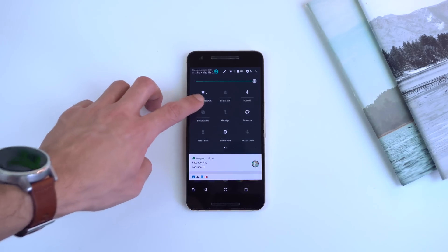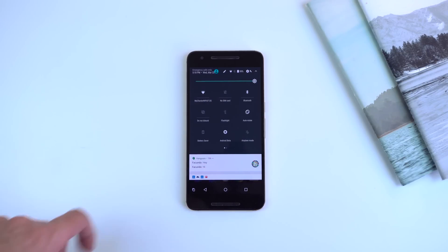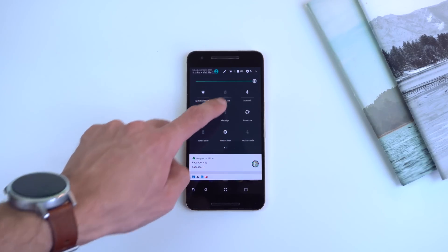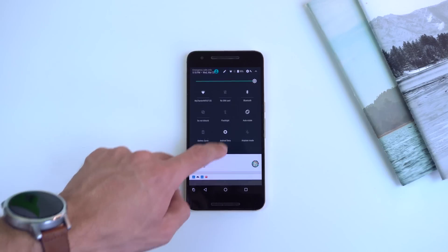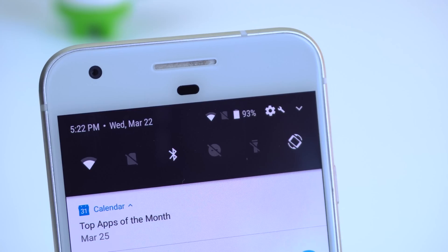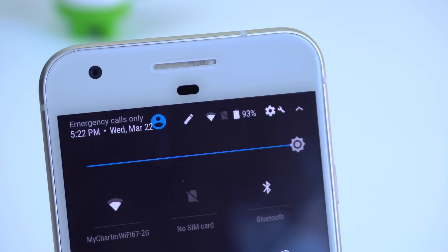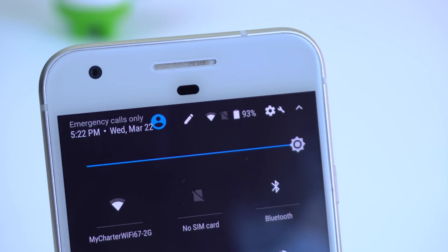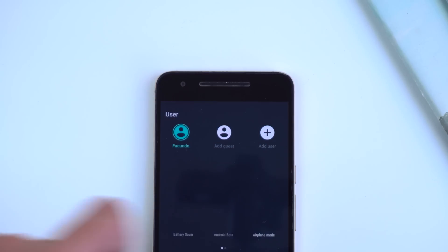Certain quick settings tiles that are expandable now have a line underneath them to differentiate themselves from the non-expandable ones, which are just toggles. The wifi, mobile data, and battery icons all stay in your notification shade at all times now. In my opinion, it does look a bit cluttered in the quick settings panel — maybe it's spaced out better on the Pixel XL, but I just hope they clean this up a bit in the future.